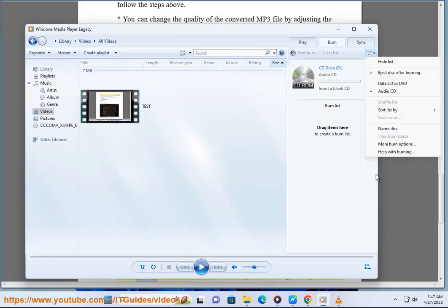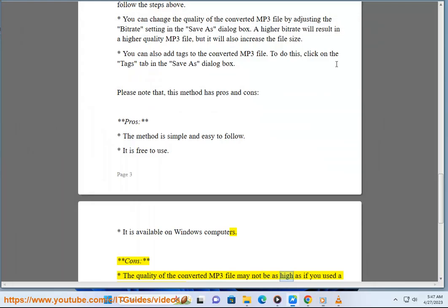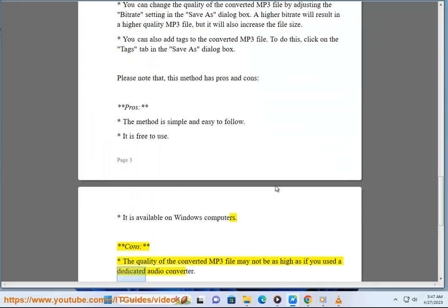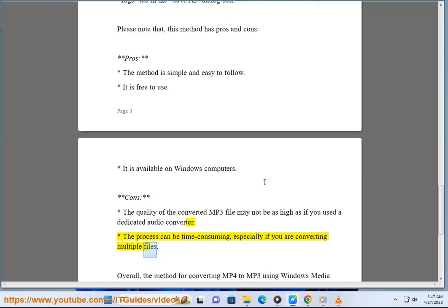Cons: The quality of the converted MP3 file may not be as high as if you used a dedicated audio converter. The process can be time consuming, especially if you are converting multiple files.